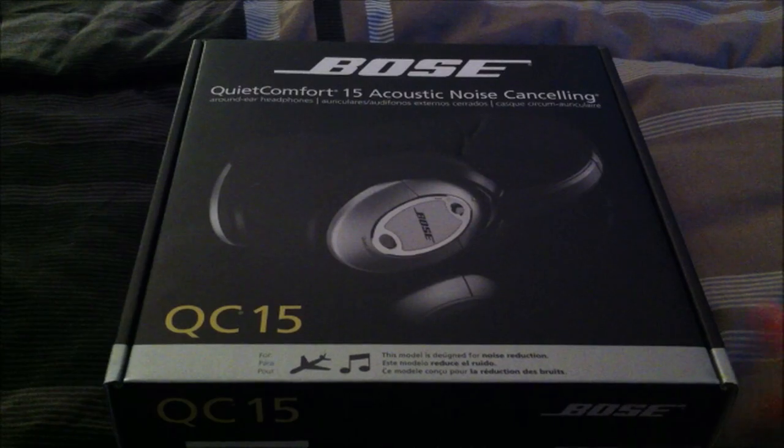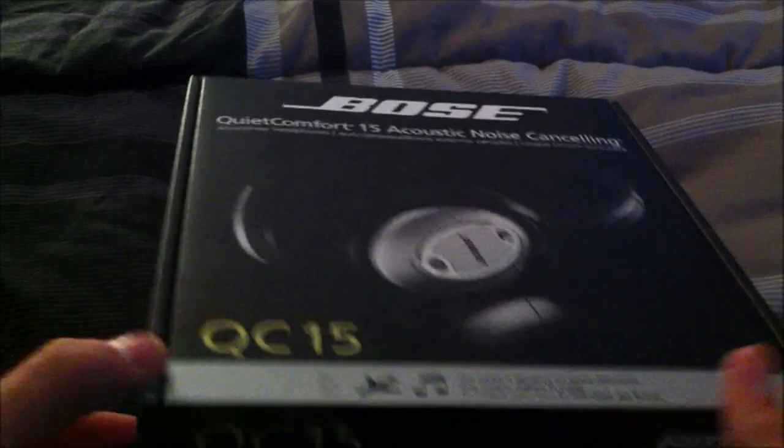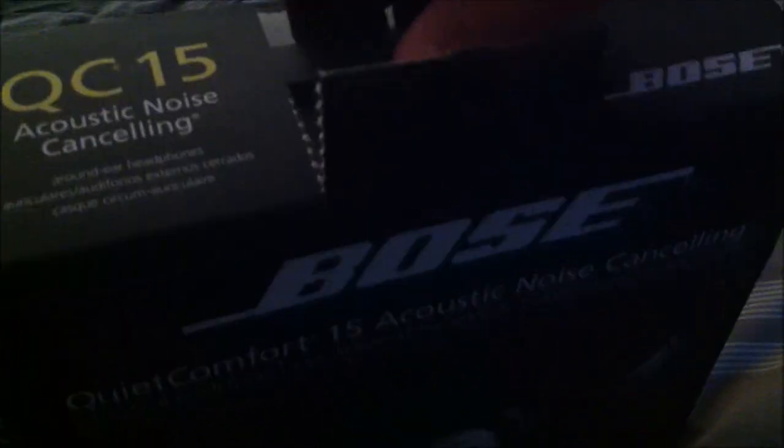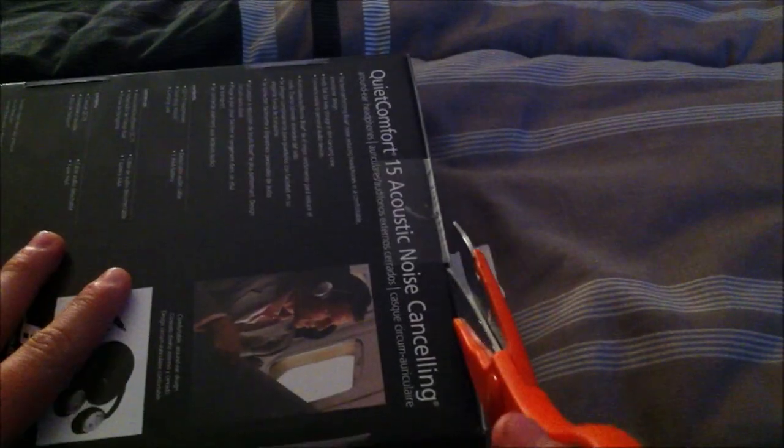So I'm just going to open up the box right here. As you guys can see, there's a little pull tab. Yep. Sorry, this is kind of hard to see right now, but this is kind of a pain to get open, as most nice packages are.